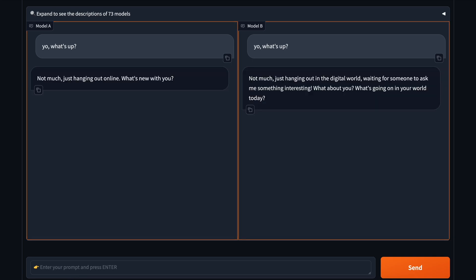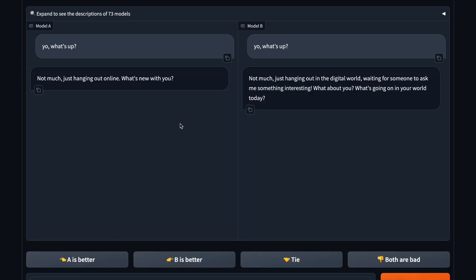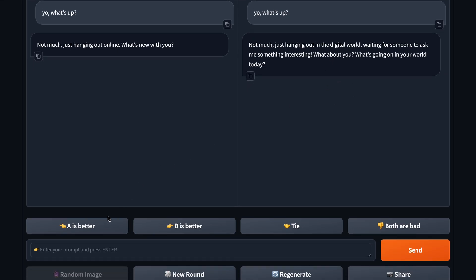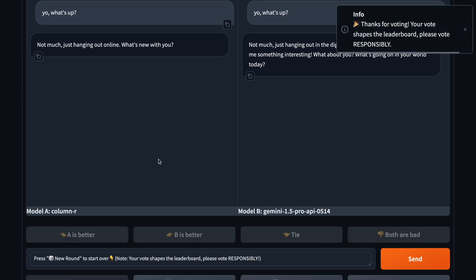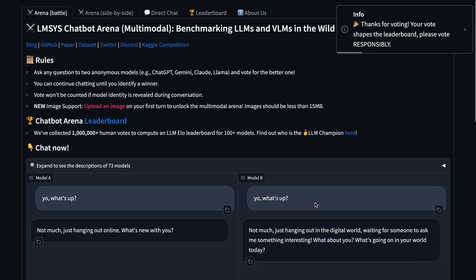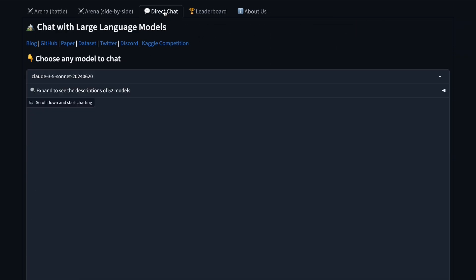You can send a message and get two results without knowing which LLM produced which output. Once you rate it, you'll know which model was which. This arena is also used by AI companies to test their models before launch.